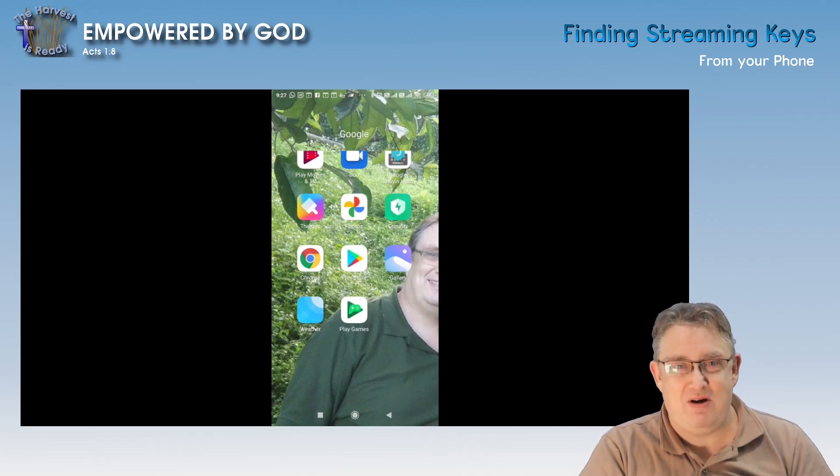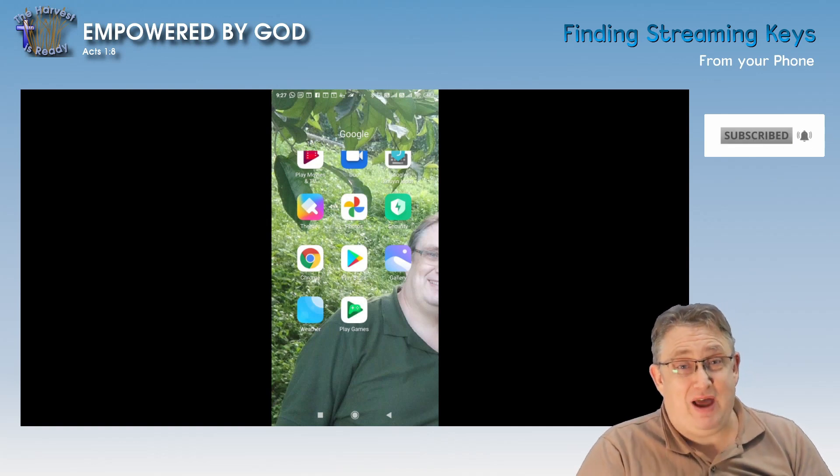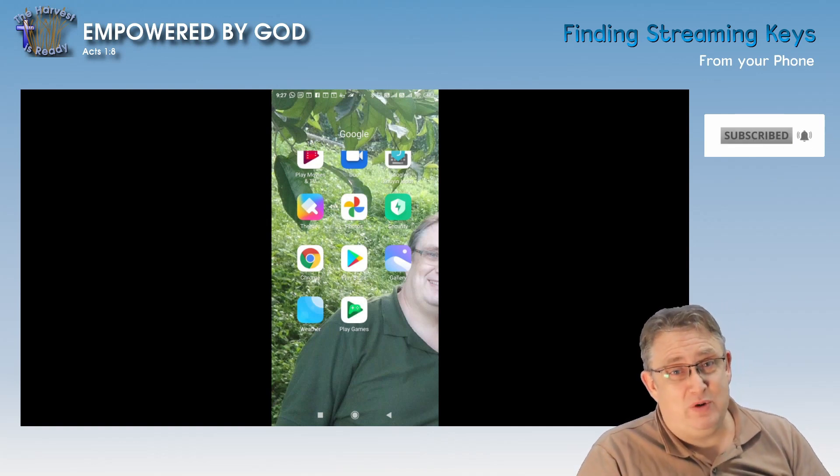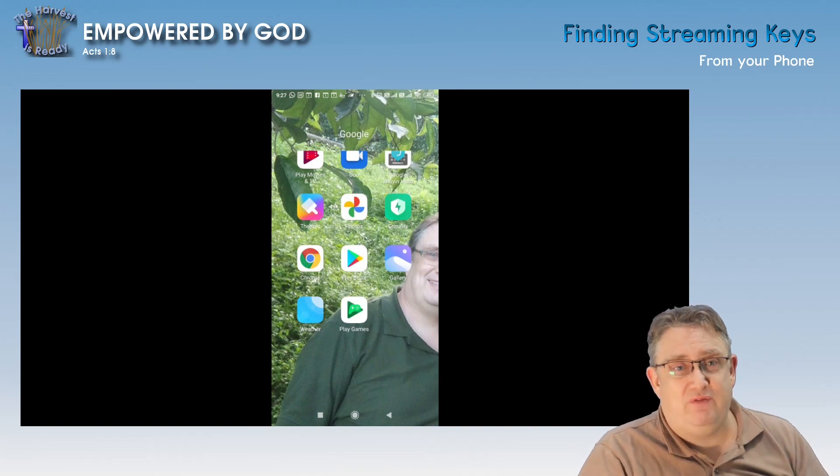Hi, Stephen here from The Harvest is Ready. I hope you're doing really well and glorifying God in each and everything that you do. Here on The Harvest is Ready, what we're trying to do is to equip the body of Christ to get the word of God out there. So right now I'm focusing a lot on live streaming things because of the COVID situation.